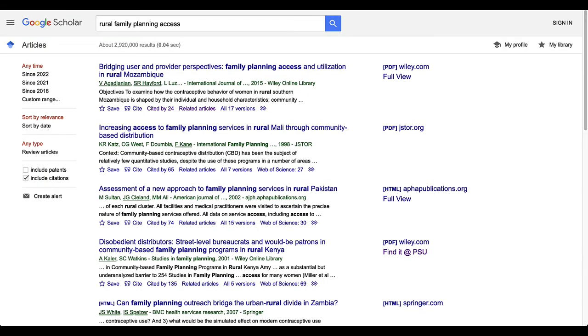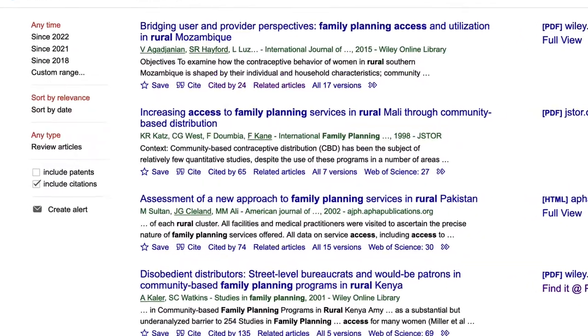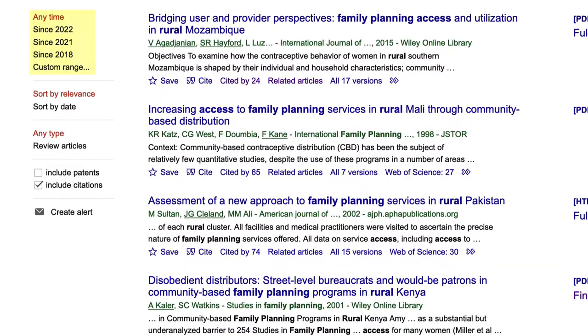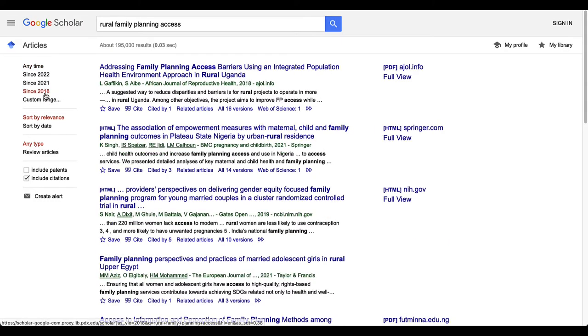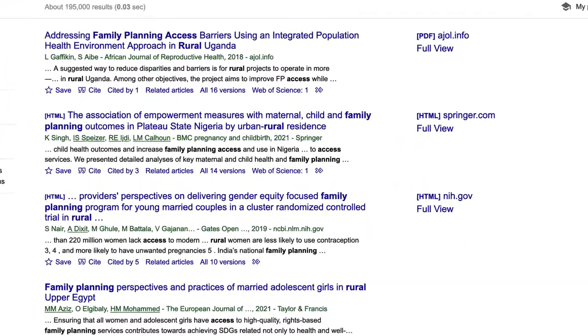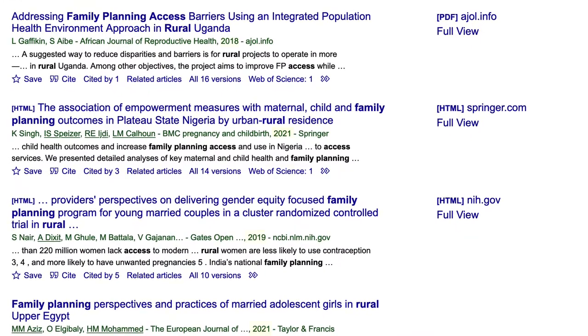To bring more recent research to the top of your results list, use the publication year filter on the left-hand side. Let's use the since-2018 limit to show results of research published within the last four years.